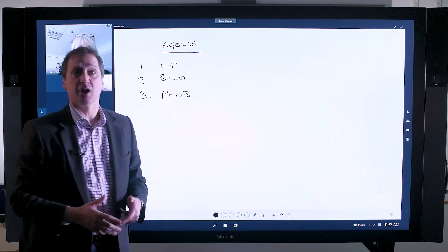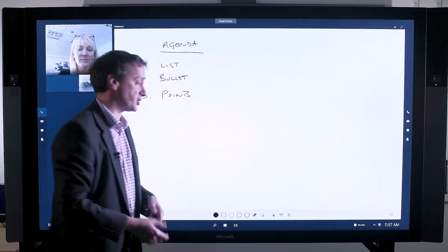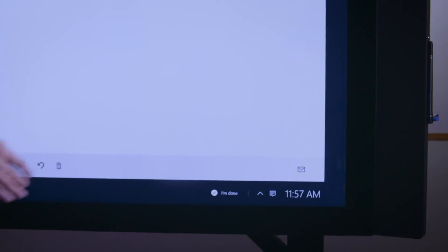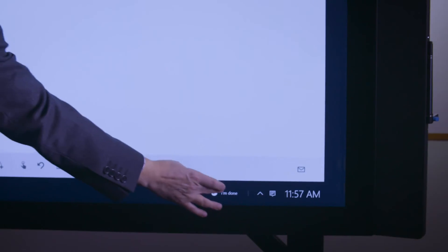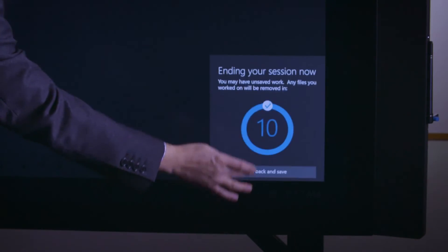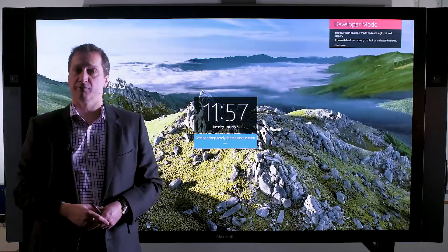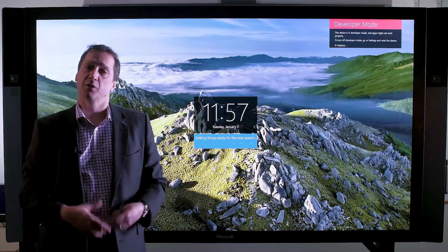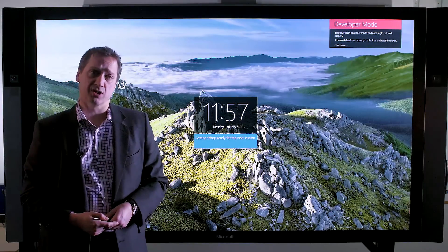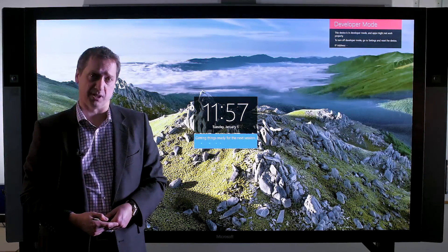Once the email is finished and my meeting is finished, I can then simply reset the hub by clicking the I'm done button. That will then wipe my content from the device and prepare the device for the next meeting.